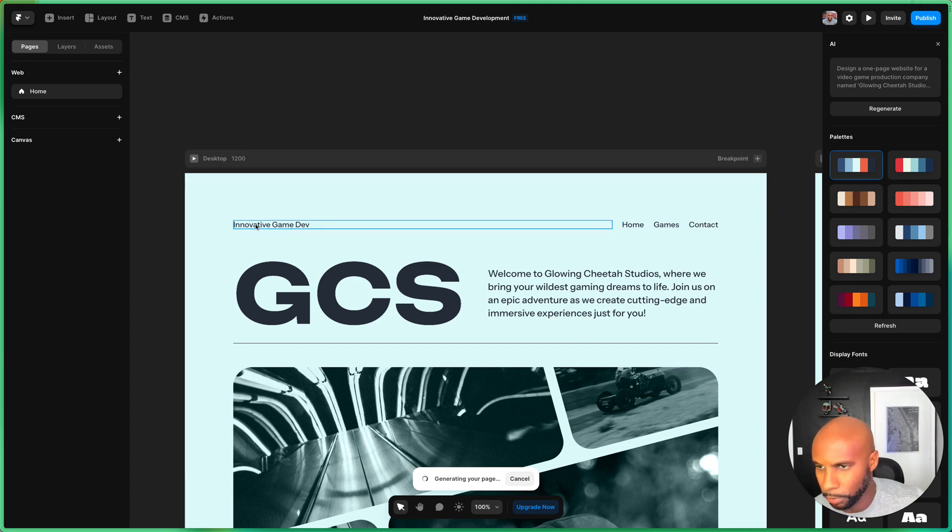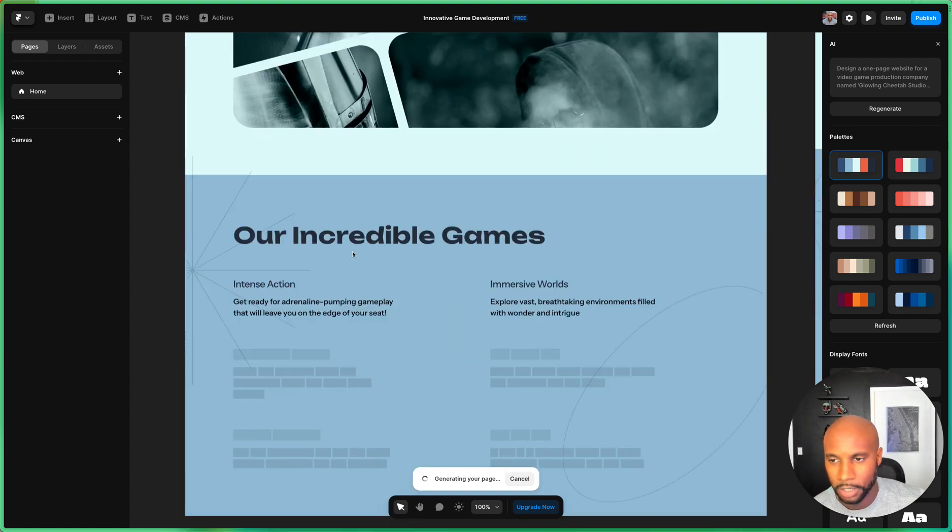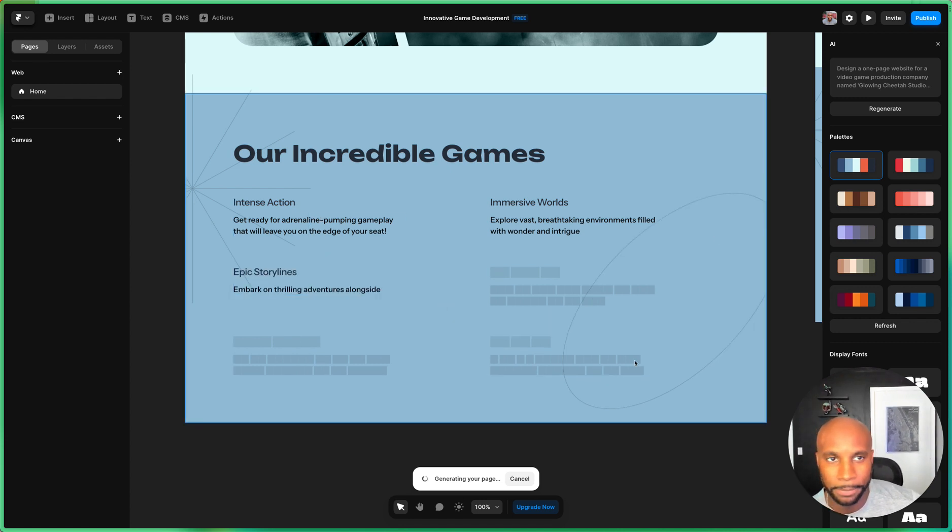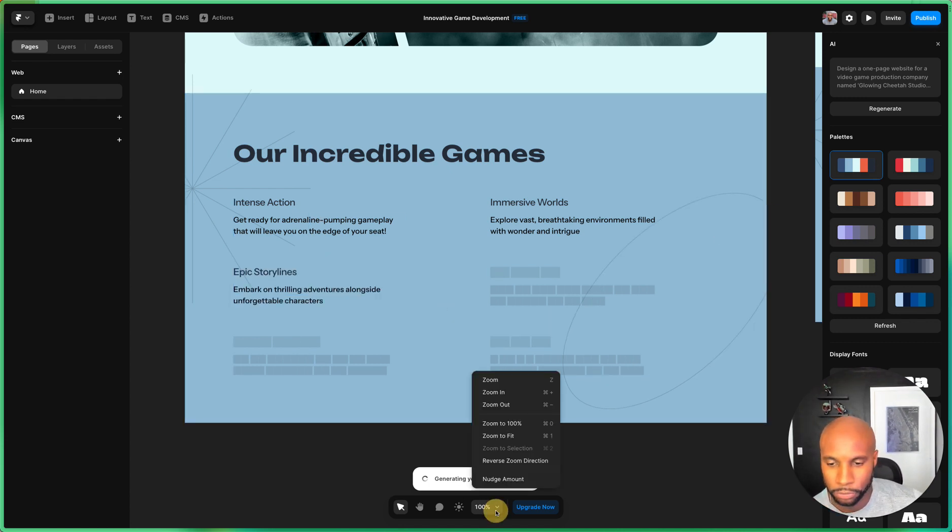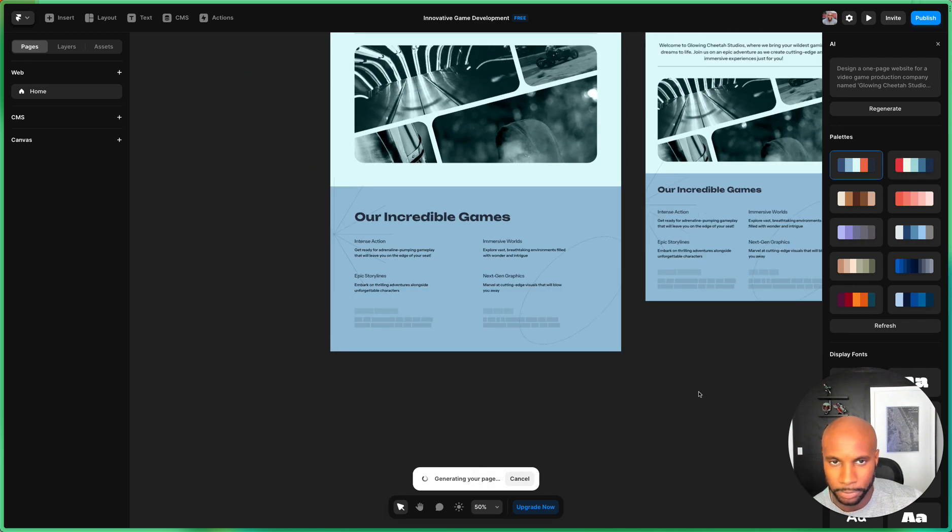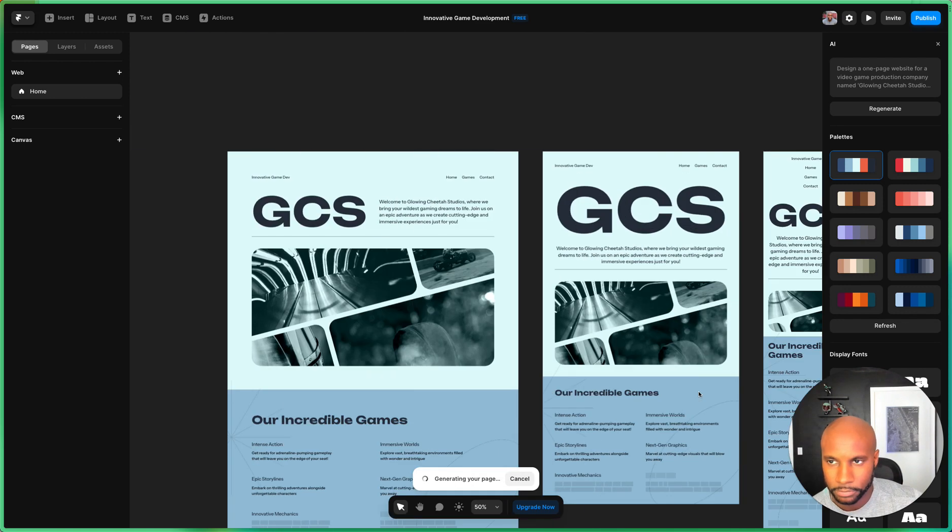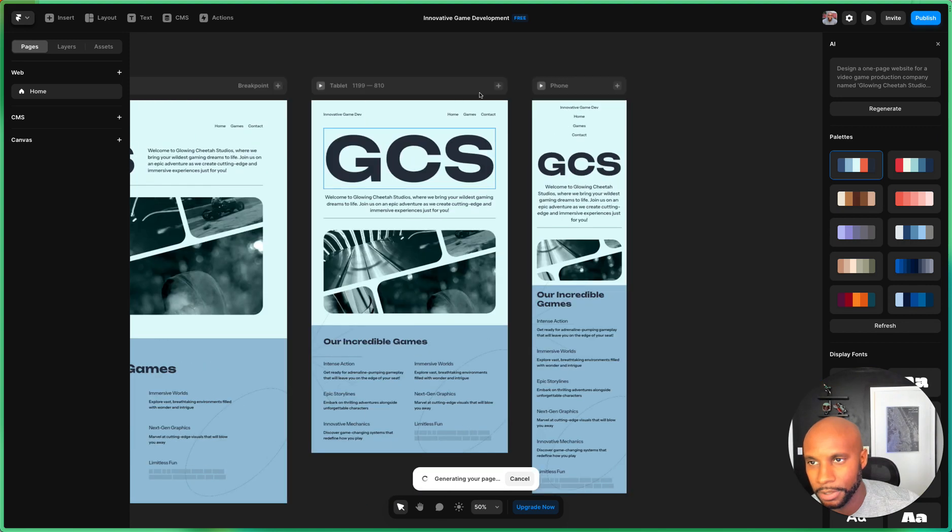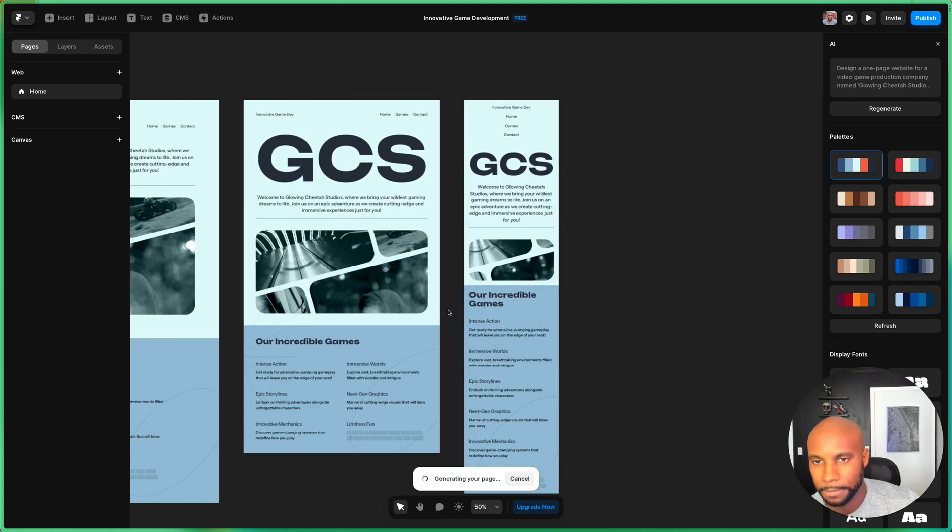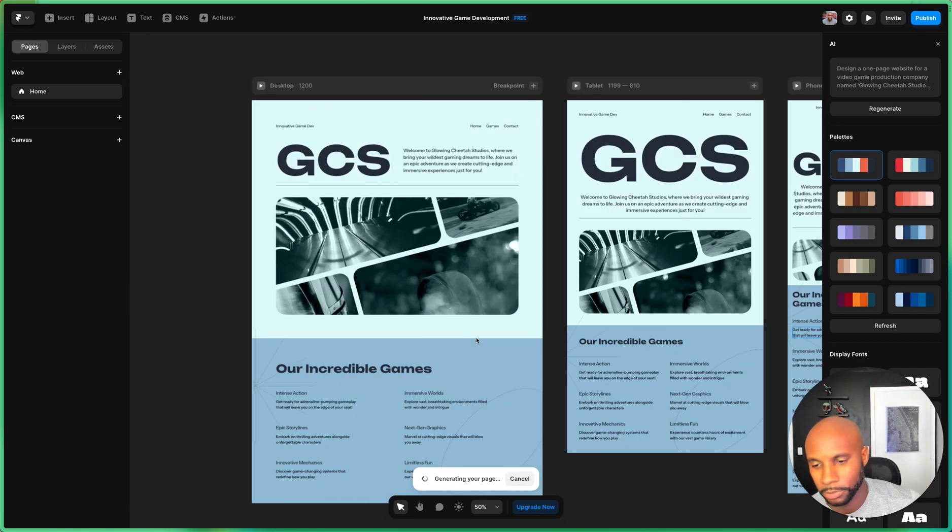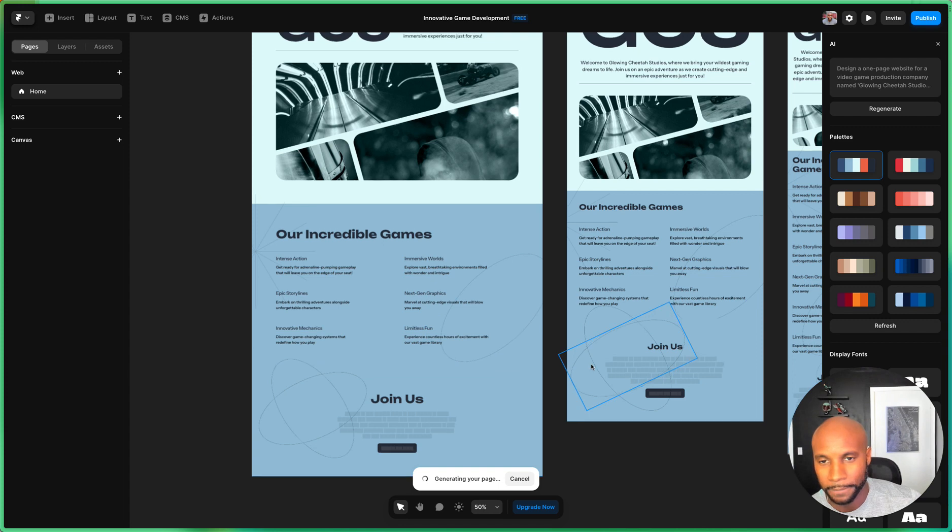And it's creating a navigation here in real time as well. I'm not sure what this is, but potentially could be an H1. Our Incredible Games. Now it's talking about the games a bit. I can zoom out here so we see this a little bit better. Here we go. As you can see, it provides three versions: desktop, tablet, and mobile as well, which I thought was pretty cool. Okay, it's still going.